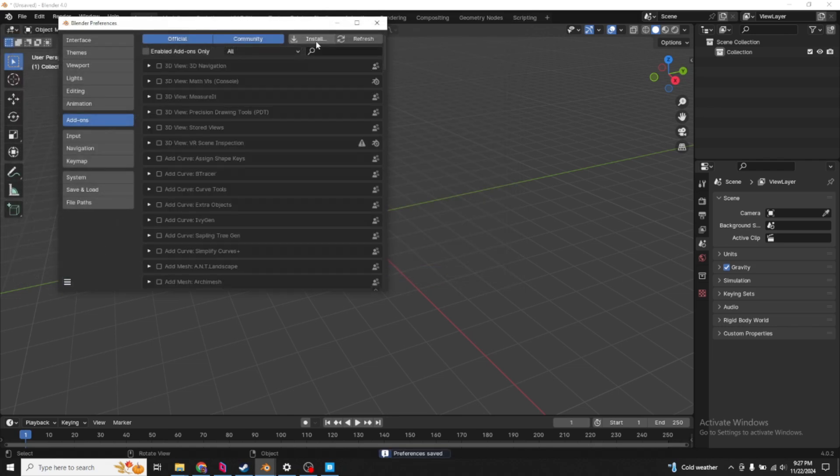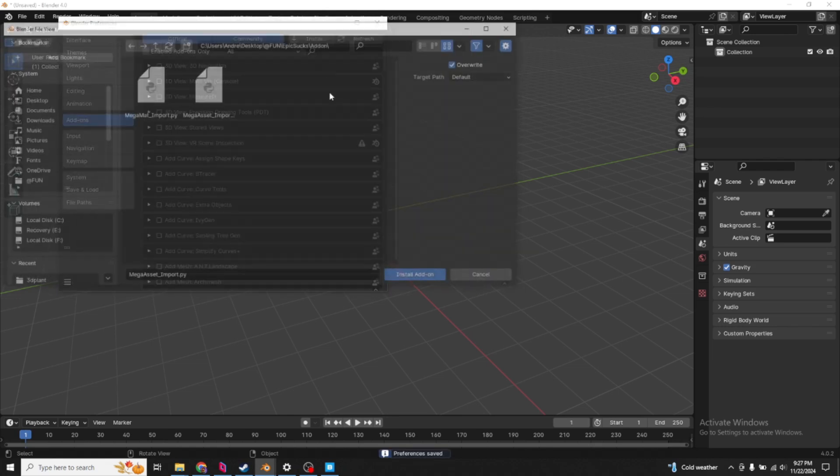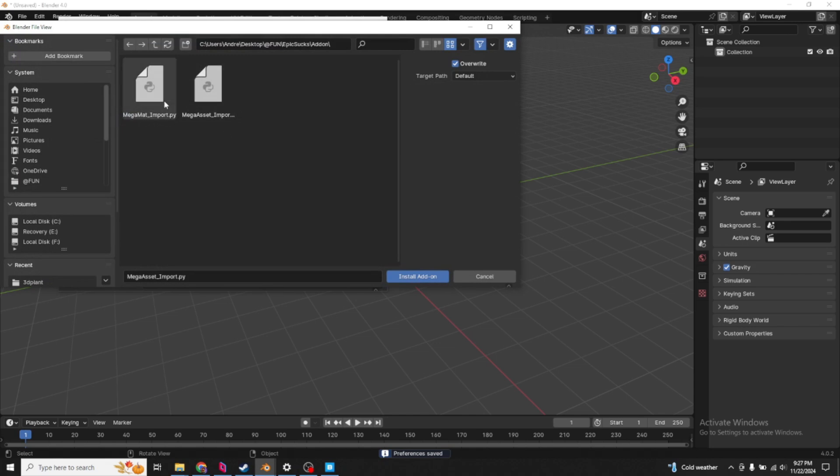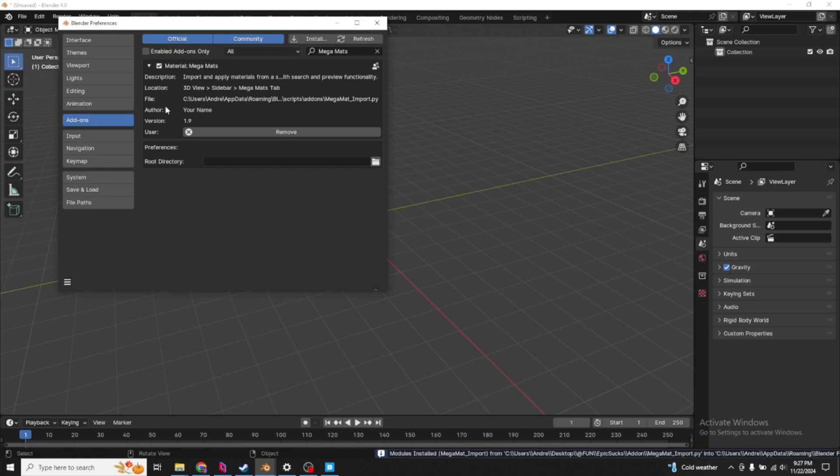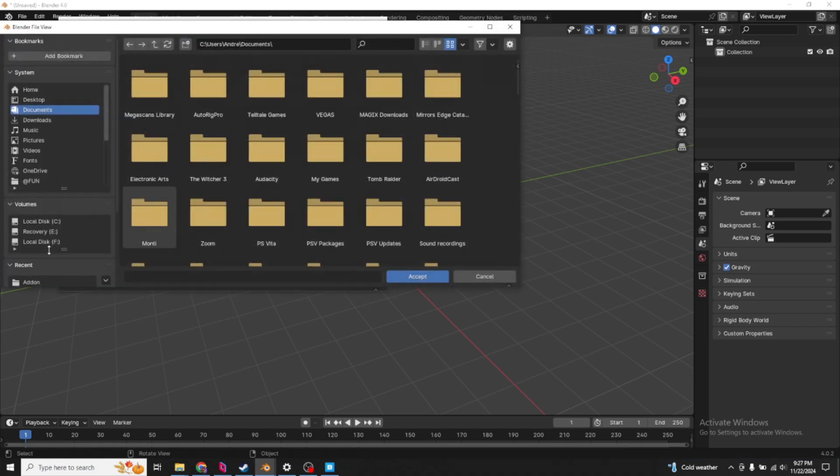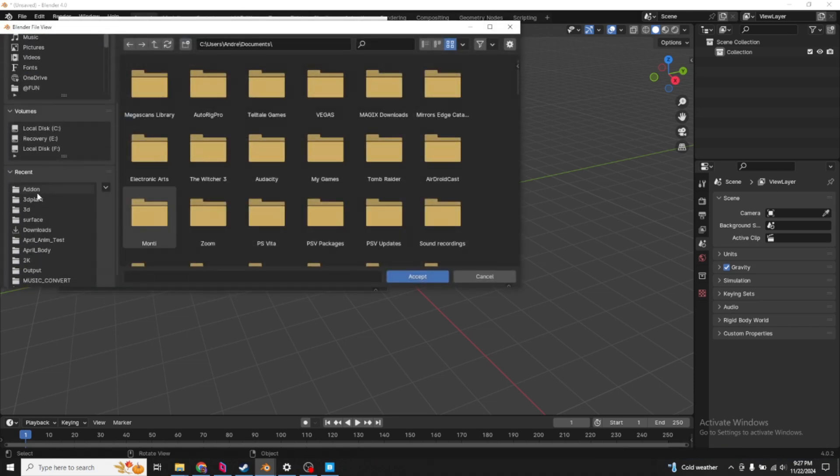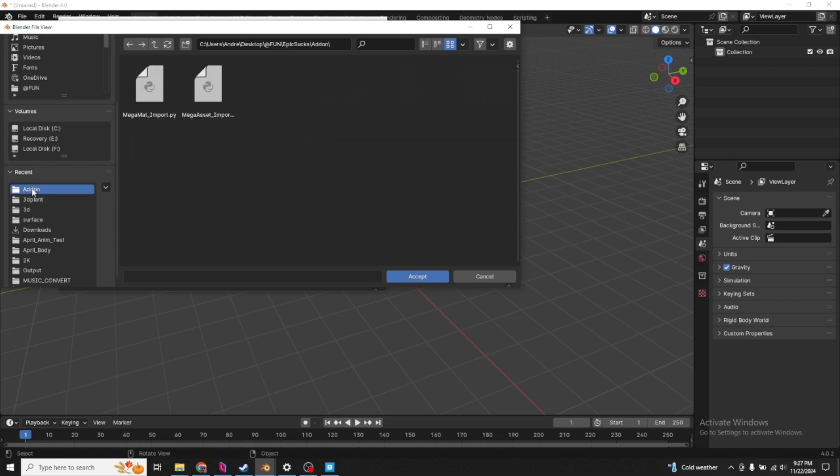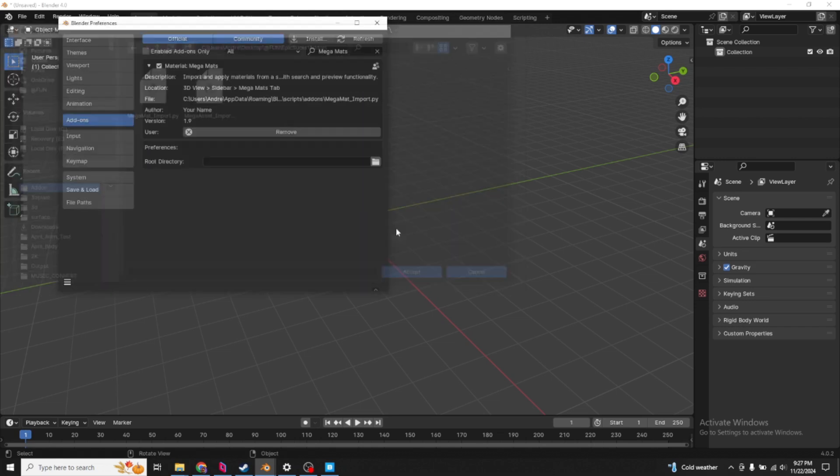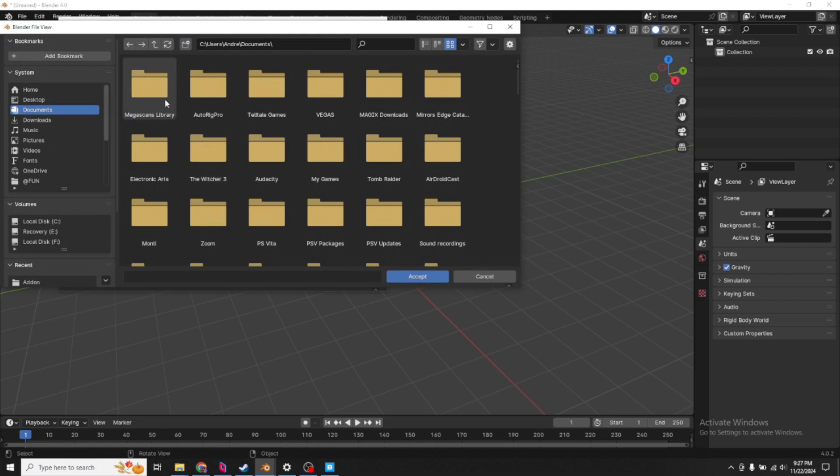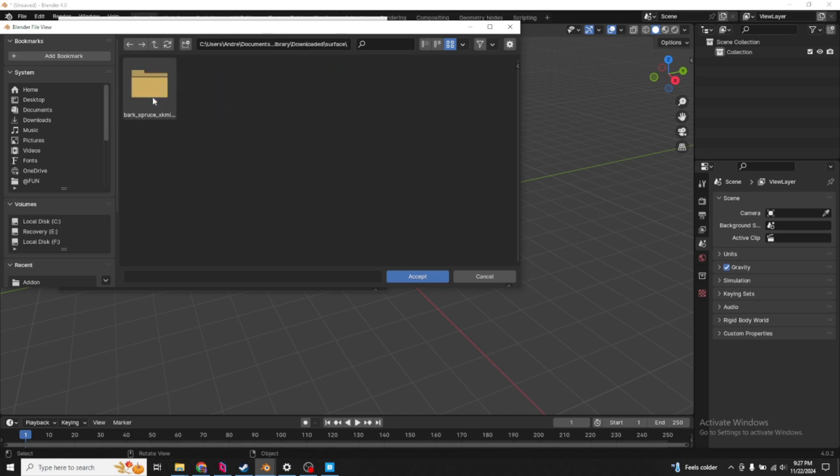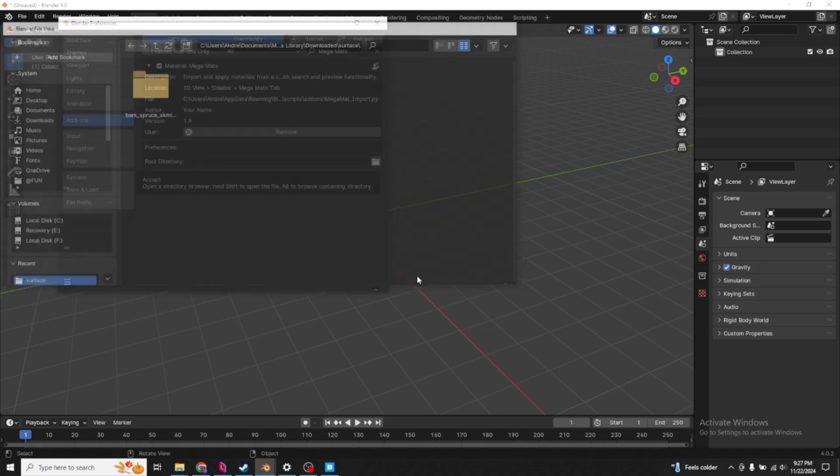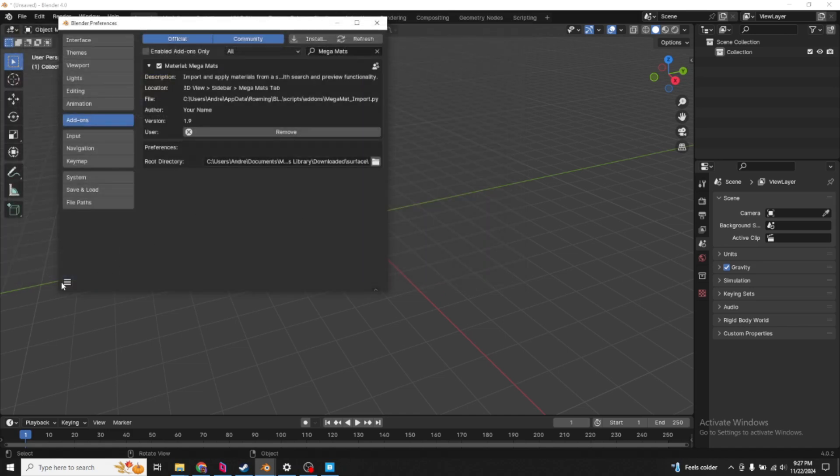Now, let's install the mega material thing. Mega mat imports. Again, ChatGPT. It's up to you guys to keep it up. We already installed the add-on. Click the browse folder. Go to our Megascans library, downloaded. We're going to search for surface. Don't go into any assets. Just root folder. Save that.